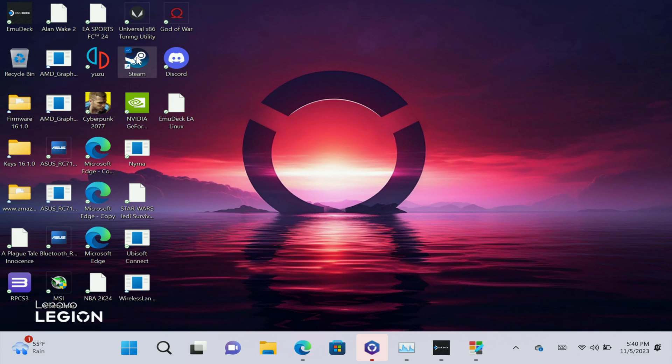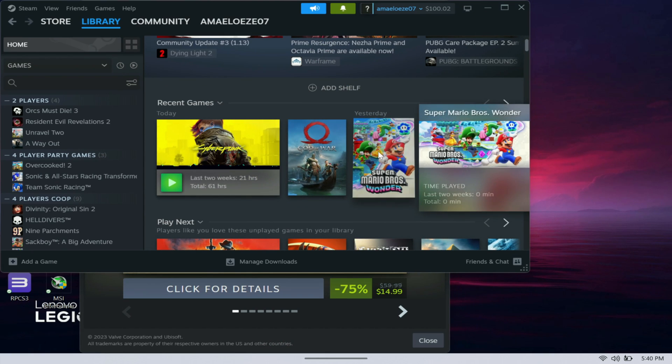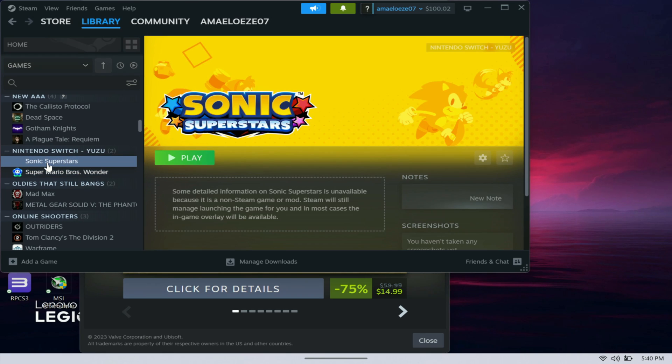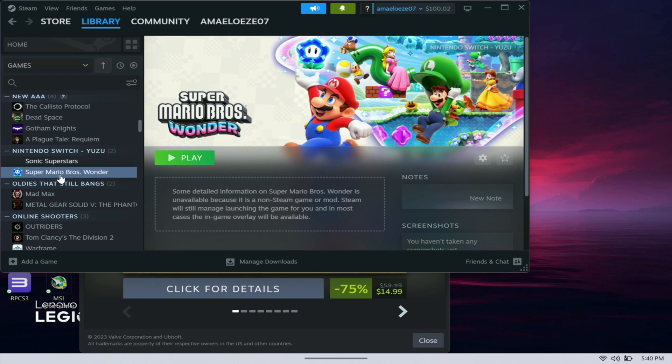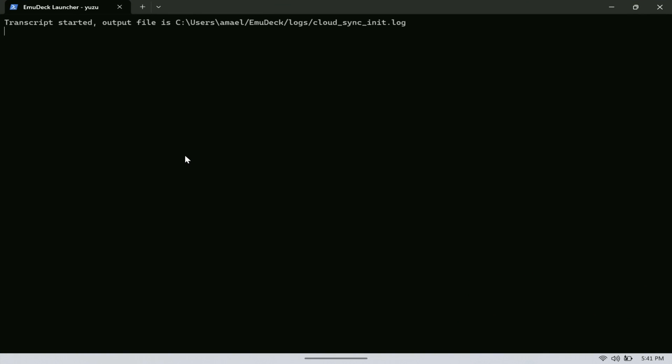By doing so it then shows up in your Steam library. I'll show you guys what that looks like here. If I open up Steam, the games will show up in my library. You can see it here, Super Mario Wonder. Nintendo Switch Yuzu, here's the Sonic as well. Again, all I have to do is just hit play and it's that simple, good to go right into this.